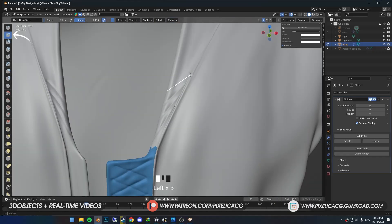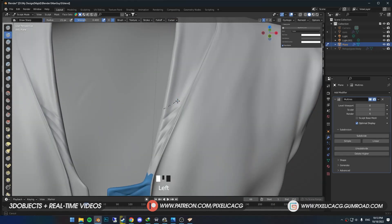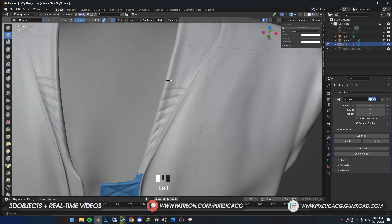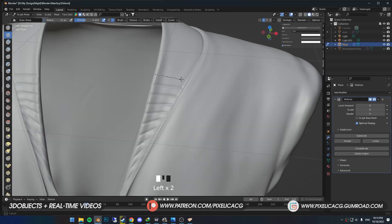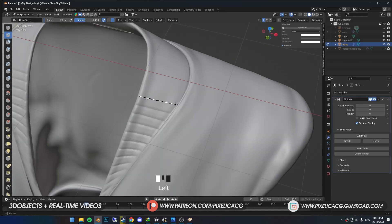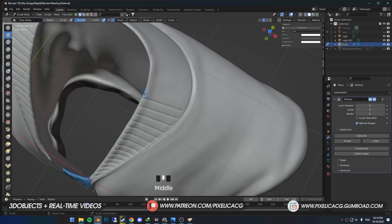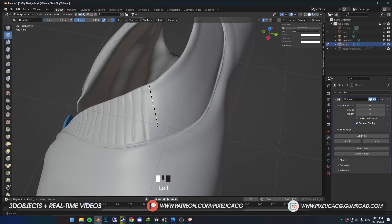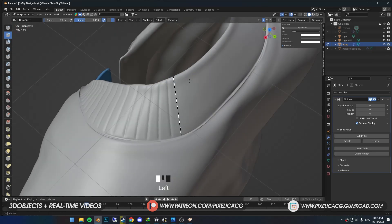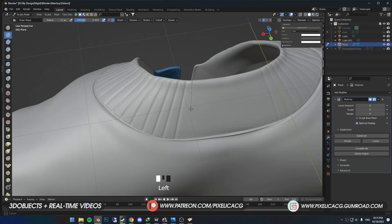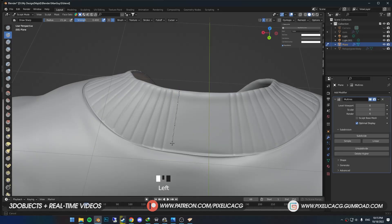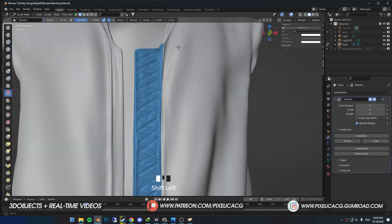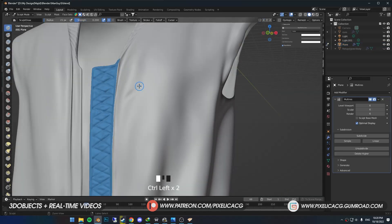Using the Draw Sharp brush again, I'm going to add some lines all across the collar to give it a nice pattern, so it would look different than the rest of the jacket.